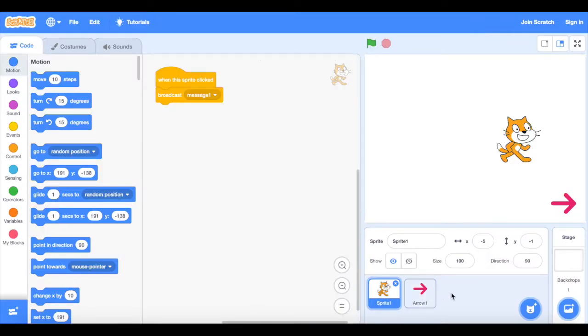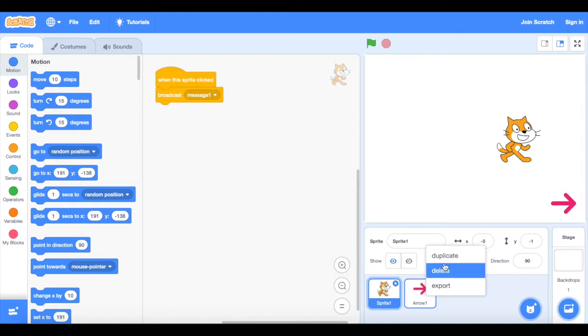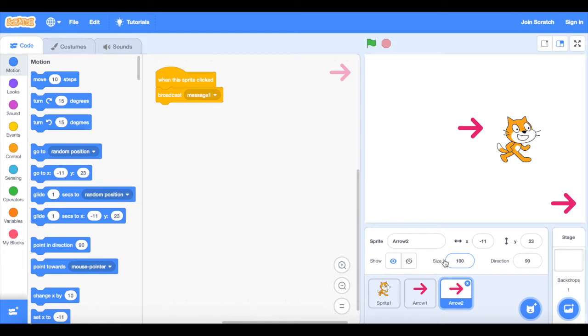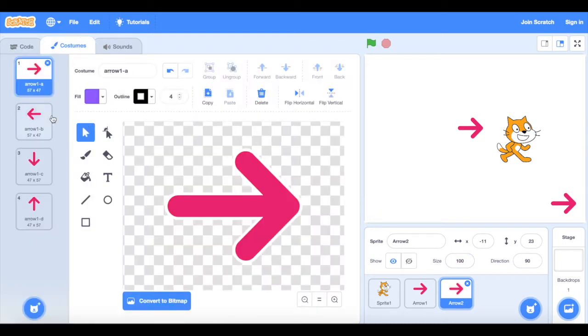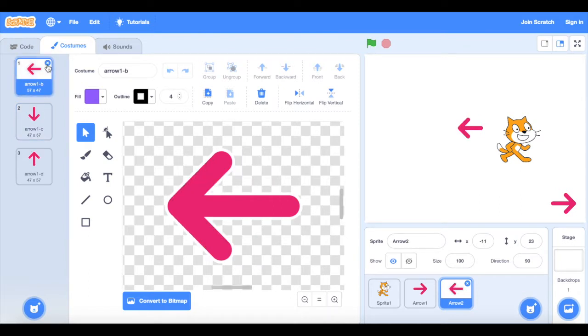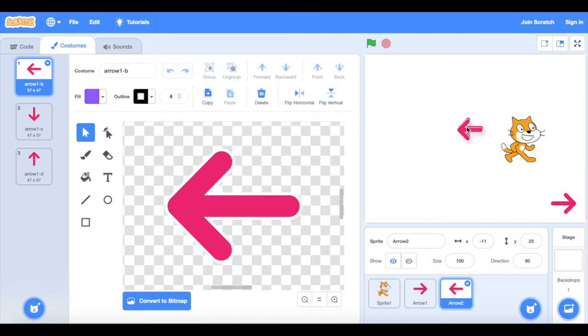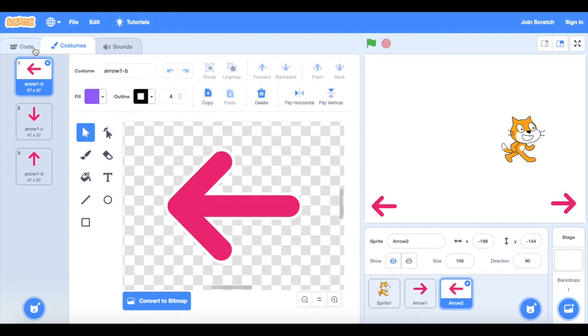Then I could duplicate this arrow sprite so I hold down on the iPad and then duplicate. If I go into the costumes of that second arrow sprite you can see that there is a left arrow so I can delete the first costume and then position that. I could put it down here next to it or I could put it over this side of the screen.